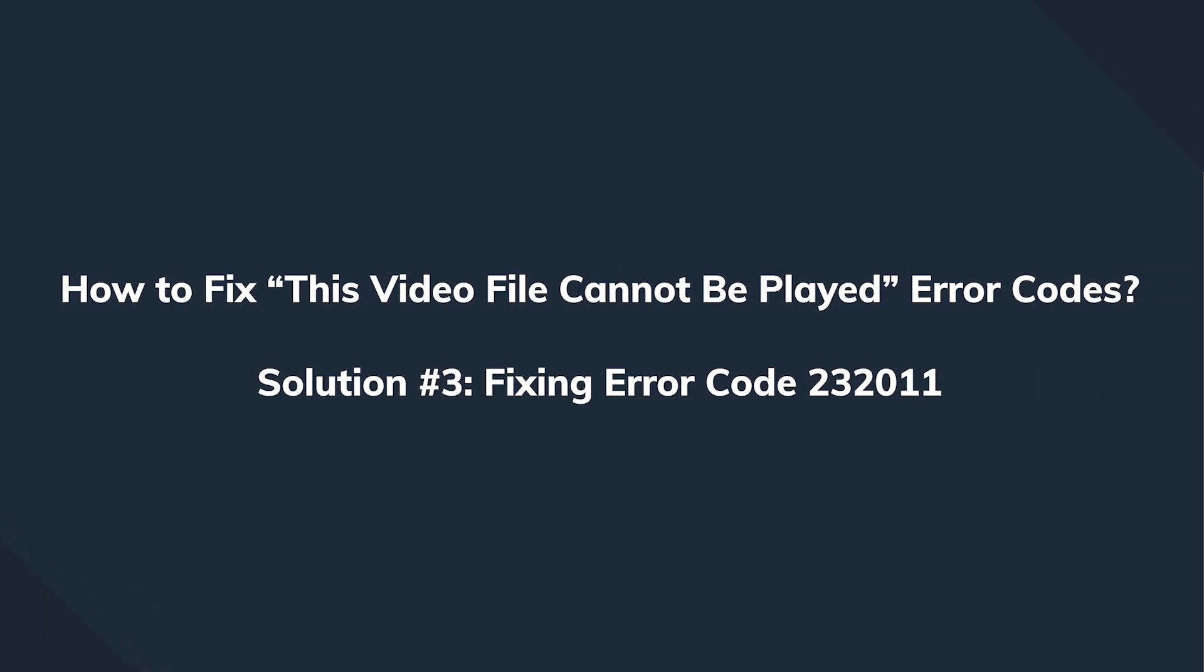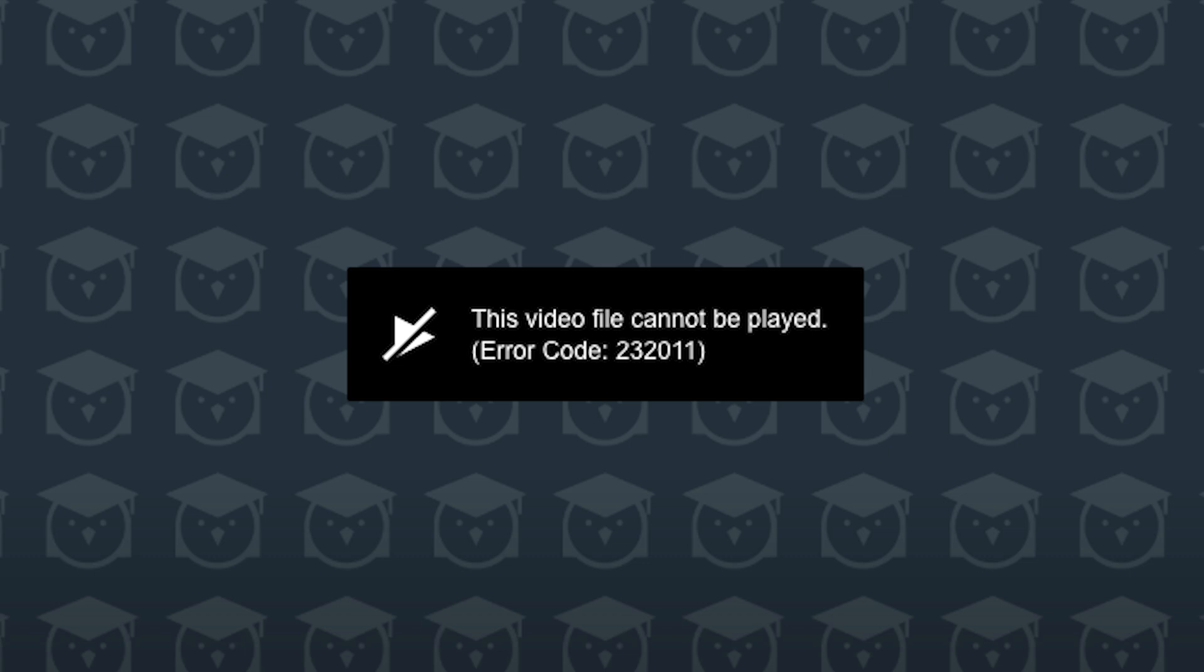If you've ever taken an online course, you've most likely encountered this: video file cannot be played, error 232011. If you're facing the same error, try switching to another browser. In case you're using a VPN, make sure to turn it off before playing the online course.